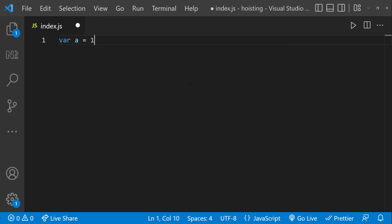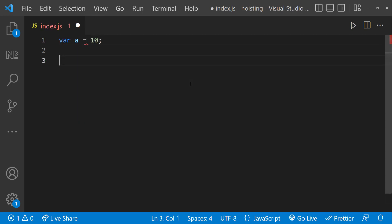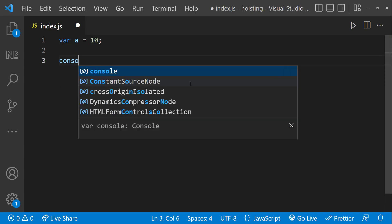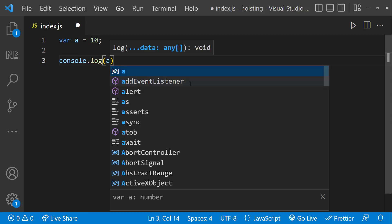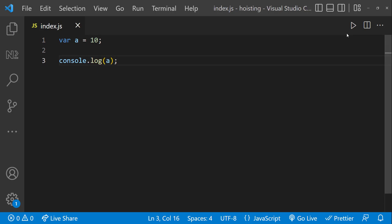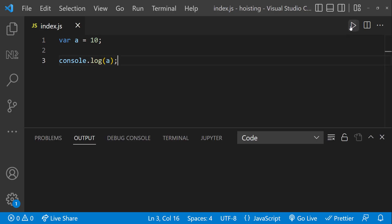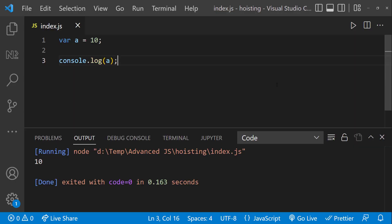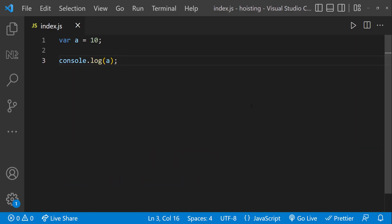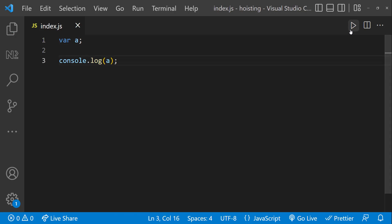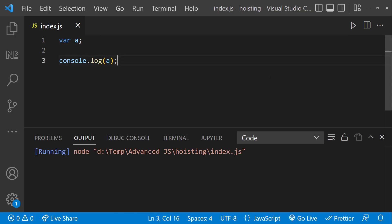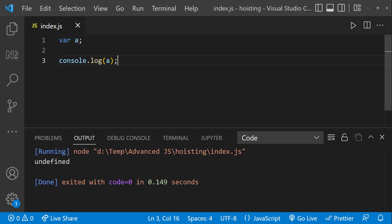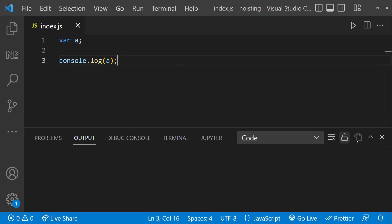Let me create a variable where A equals 10 and then console log A. If I execute, we know it is going to print 10. What will happen if I just declare but not initialize? This time we can see undefined. We have already seen this in the basic concept series. Whenever we are not initializing, Javascript assigns the value as undefined.